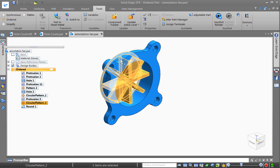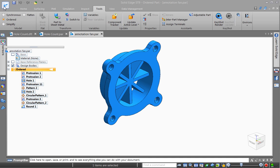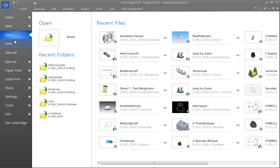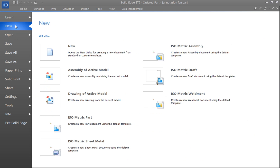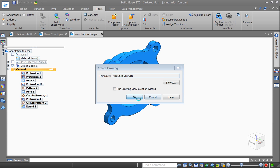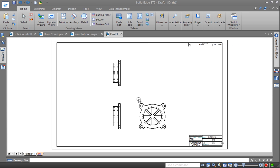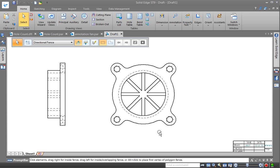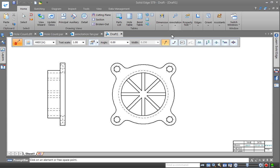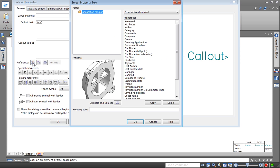So if we go and create a drawing now of this real quickly, and if we wanted to get the rib count in a callout we would use our property text.